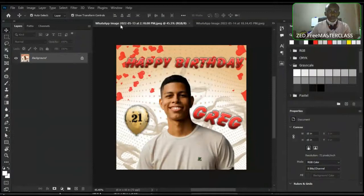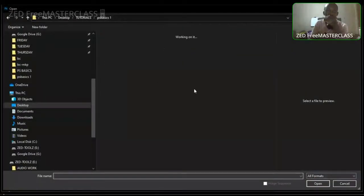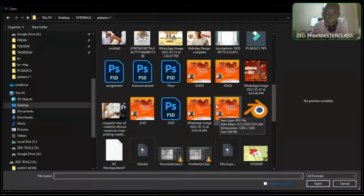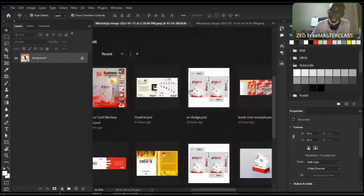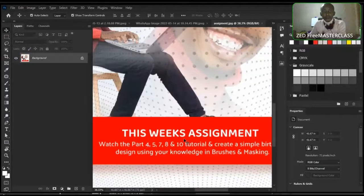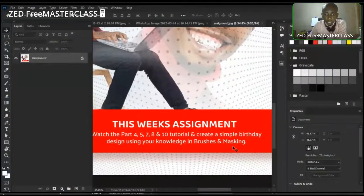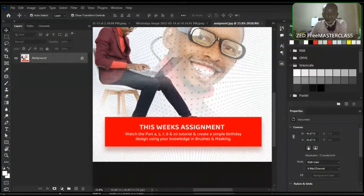I gave an assignment that we should attempt to make a design. The question was: watch the part four, five, seven and eight, and ten tutorials and create a simple birthday design using your knowledge in brushes and masking. I'll share my screen. On YouTube, we have those topics uploaded.